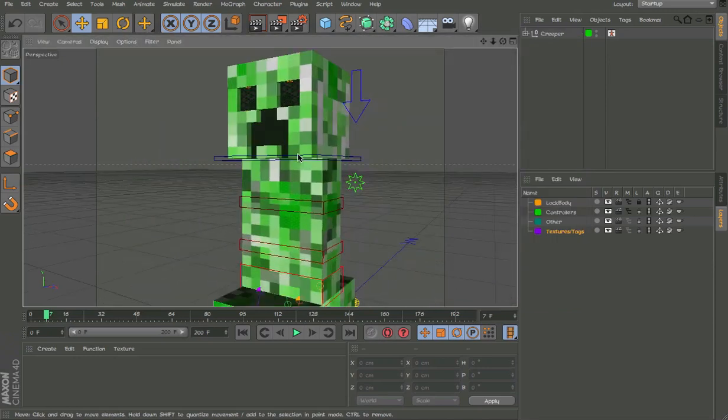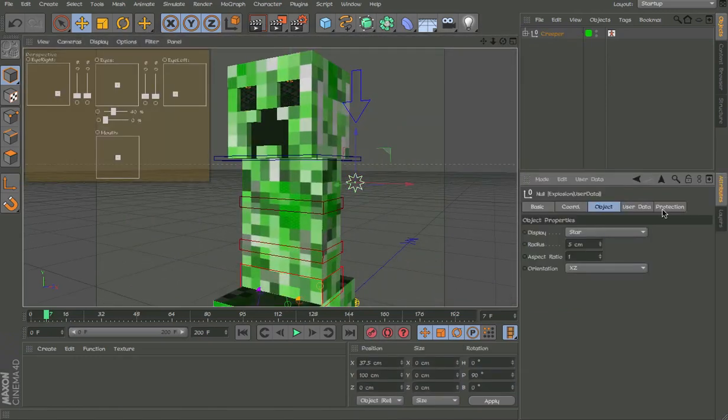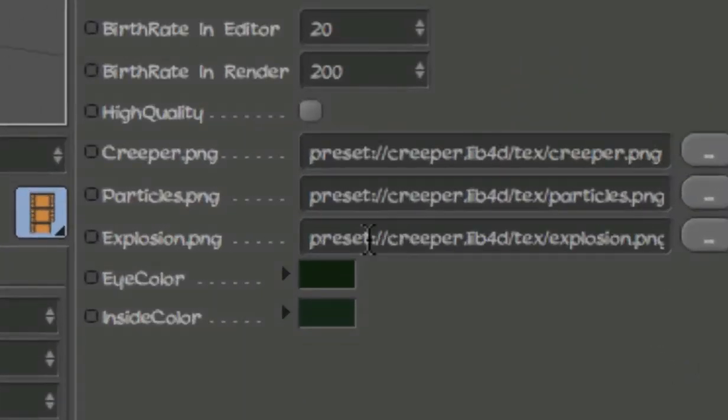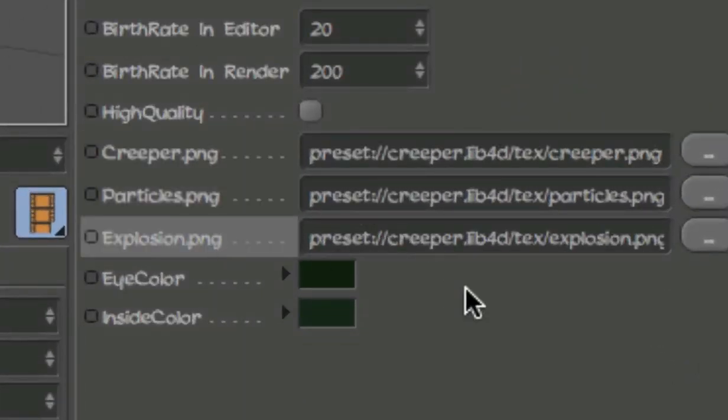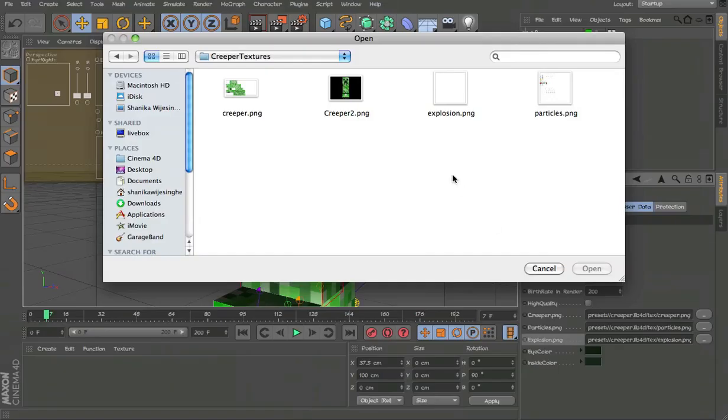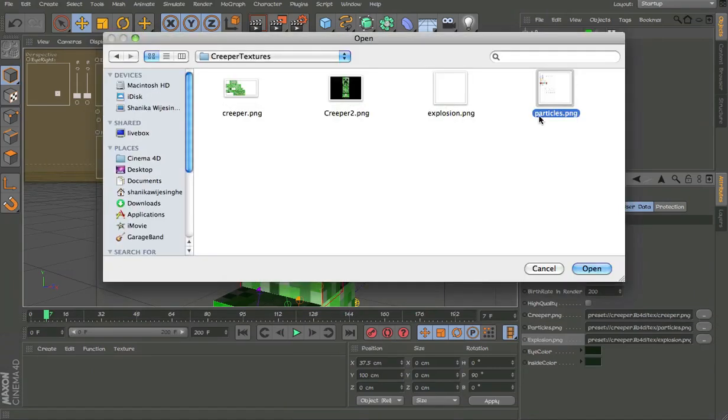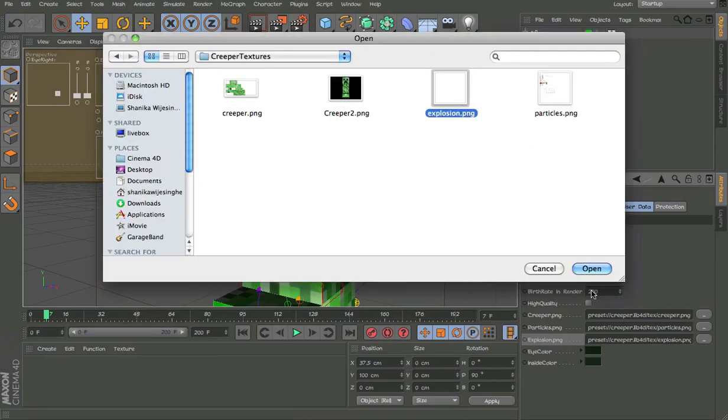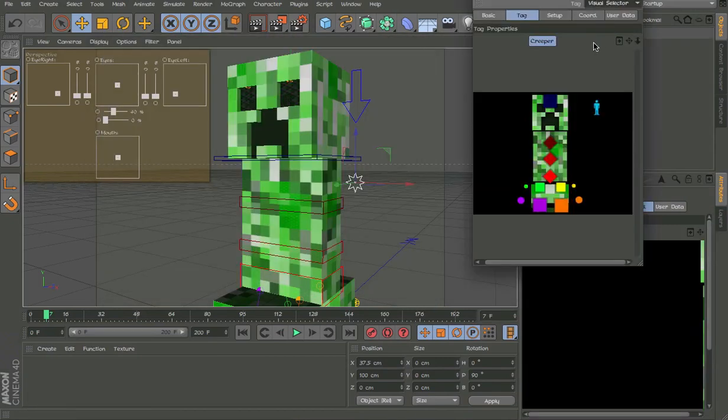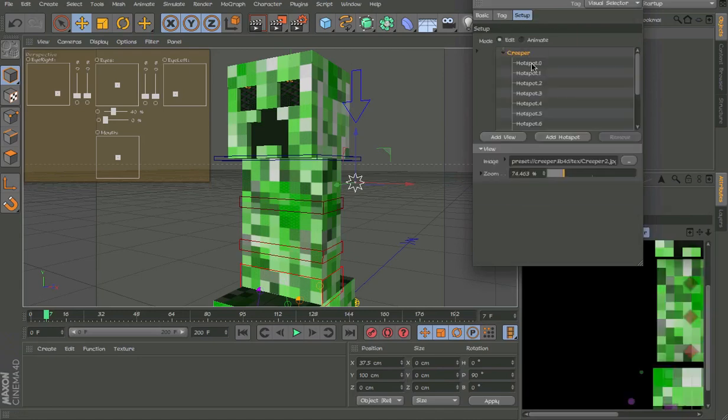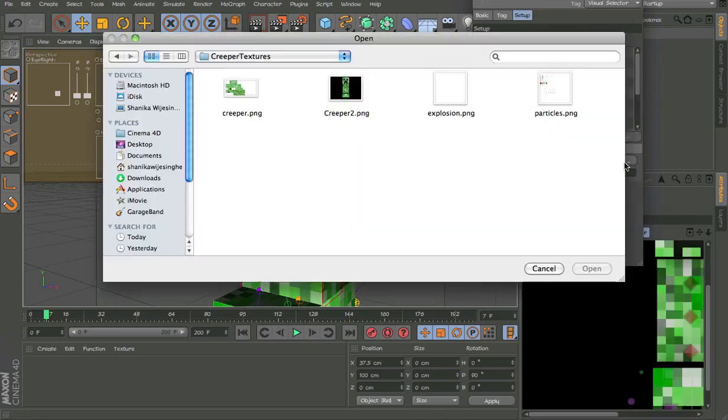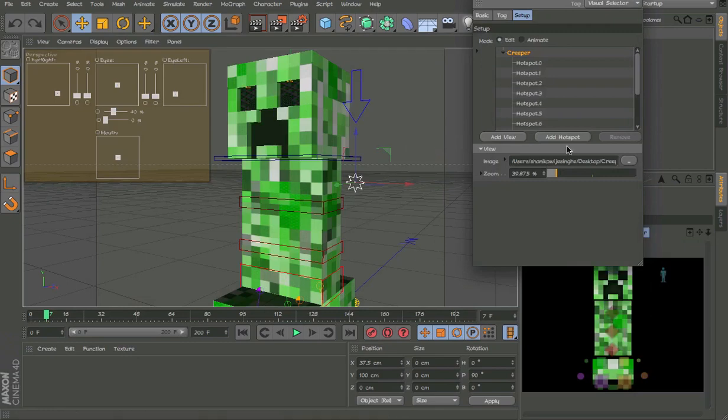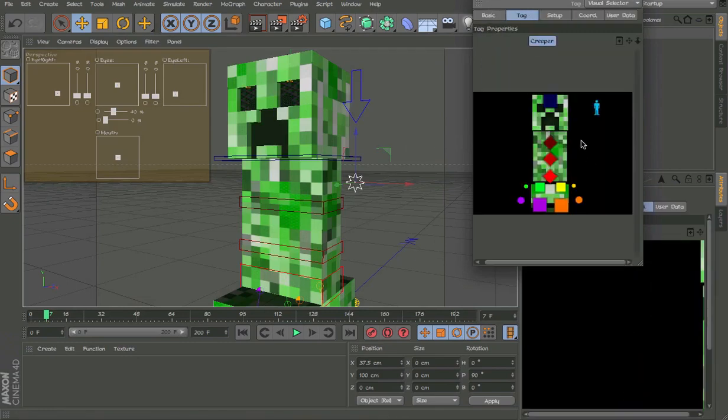How to do that is you select this here and then you go to attributes, user data, and then you have the creeper PNG, particle, and explosion PNG. So you need to load that in. Creeper PNG, this. Then we have the particles, this one. Then we have the explosion which is this one. And then go to the visual selector setup, edit.